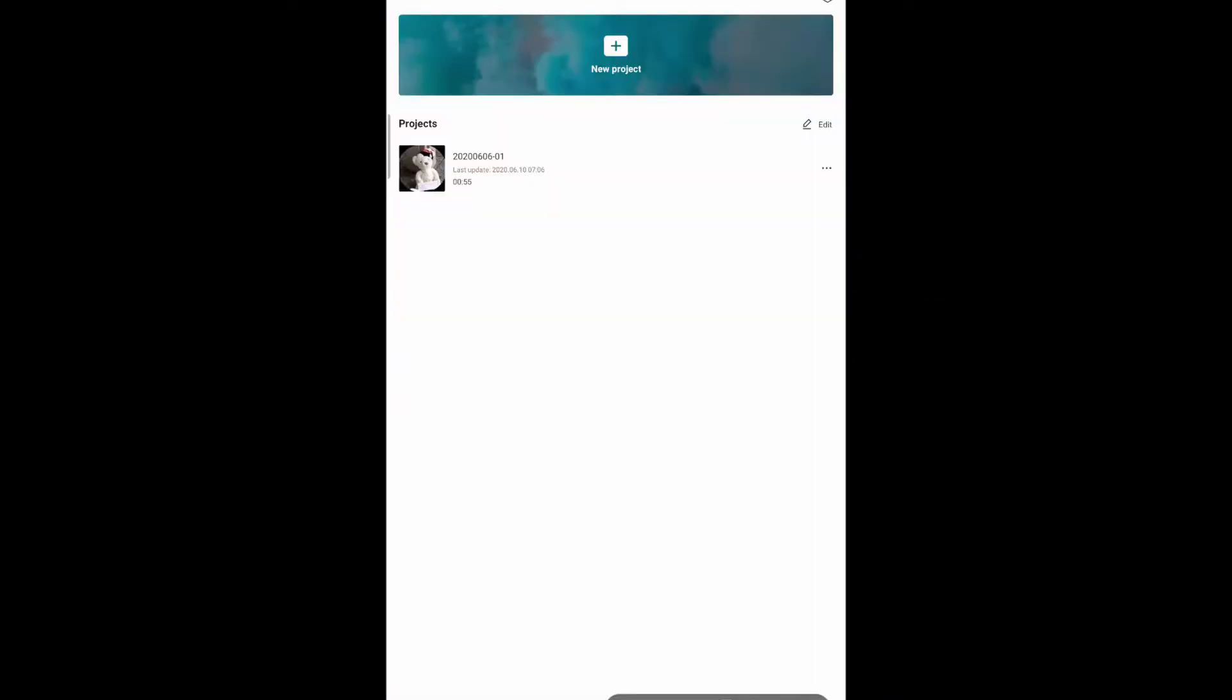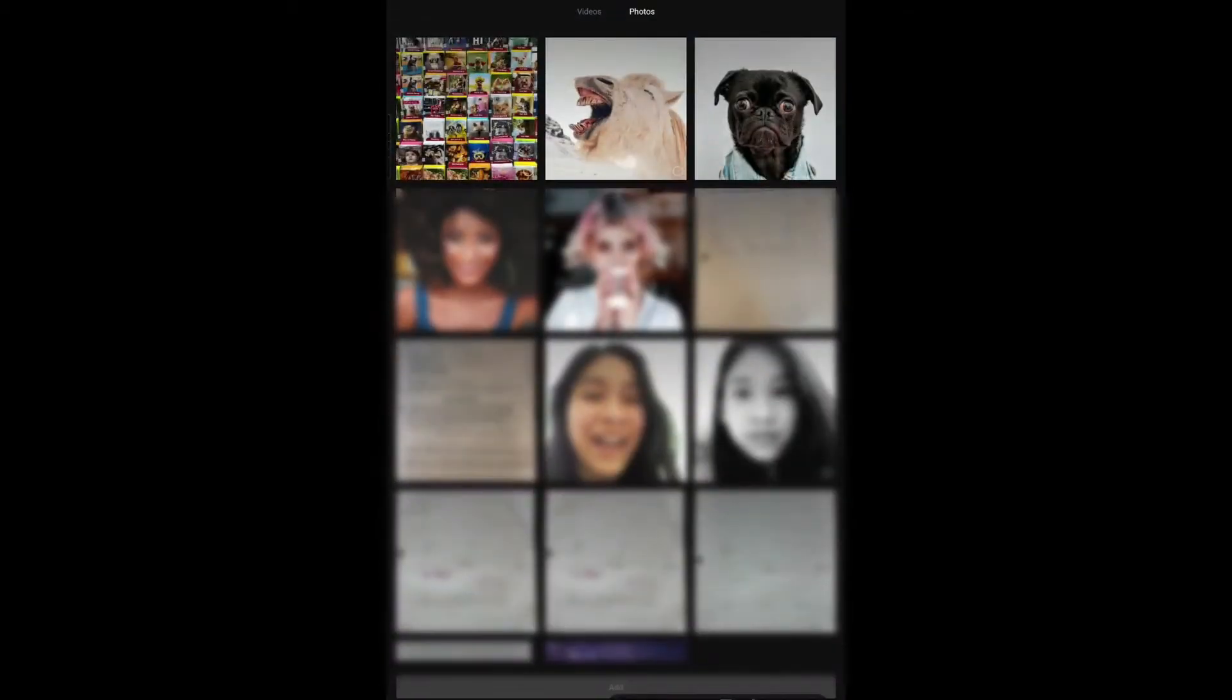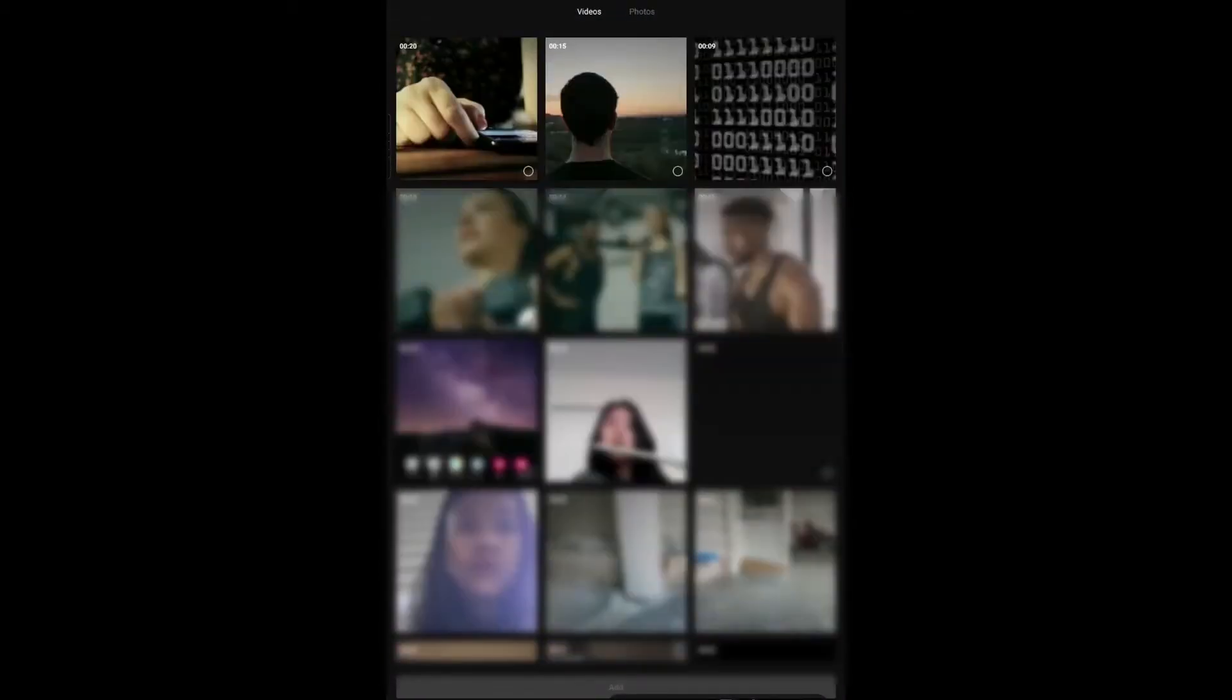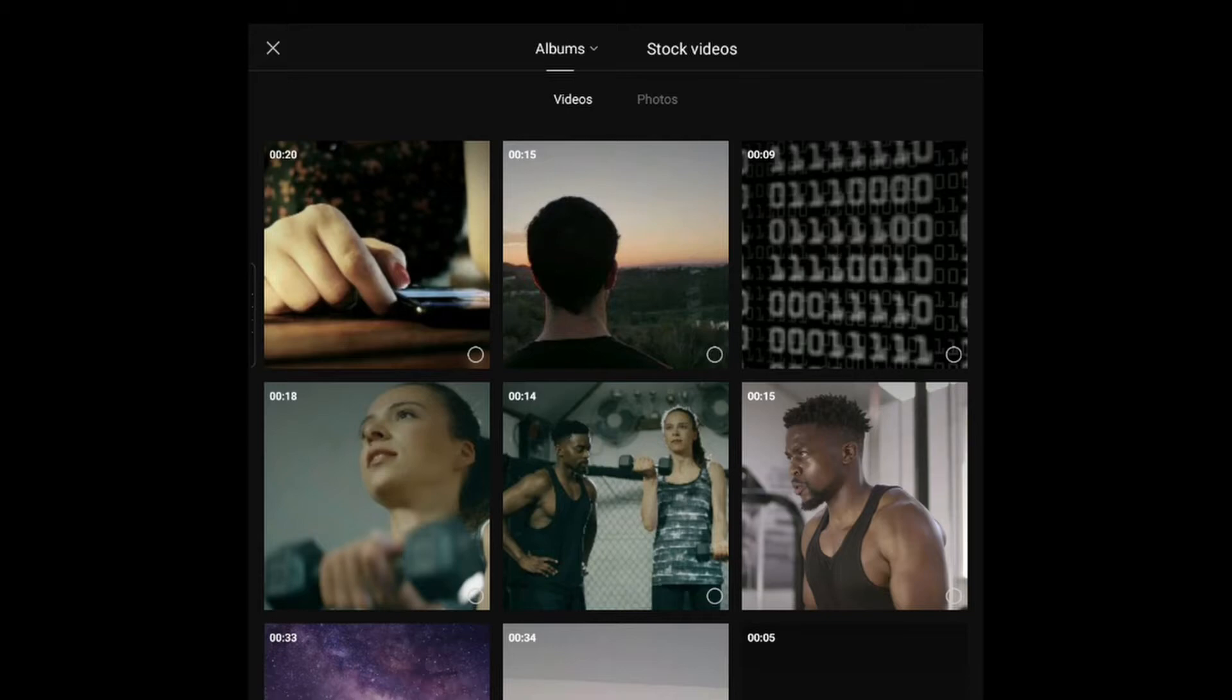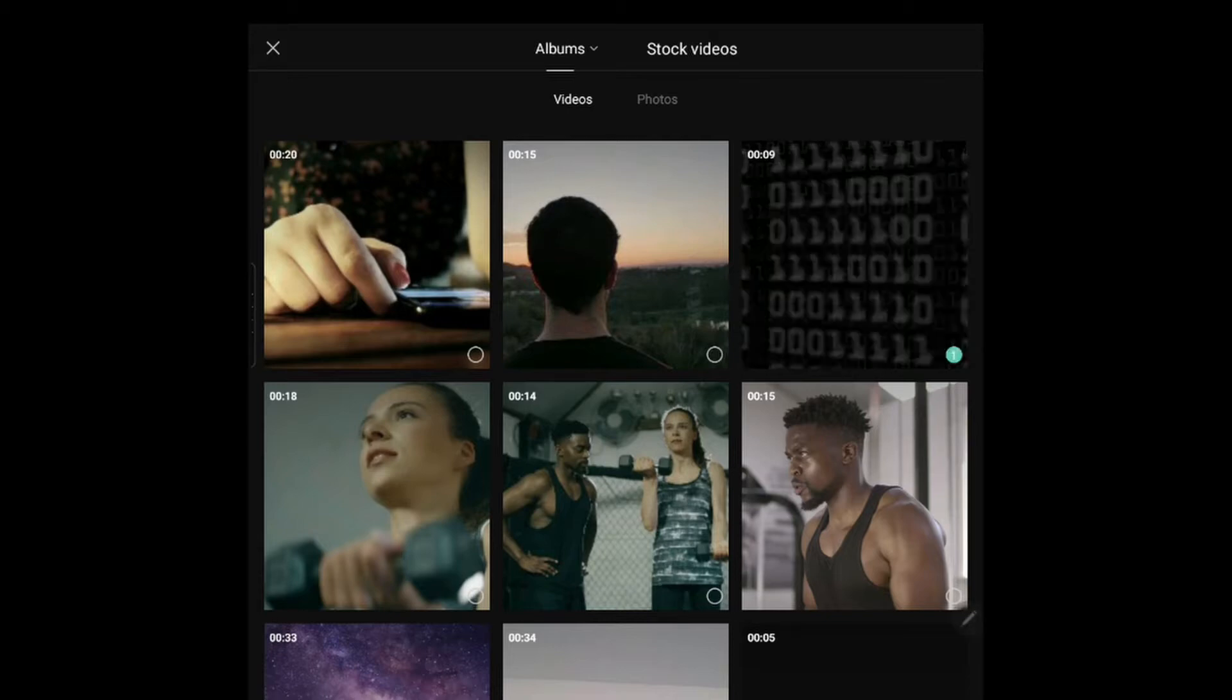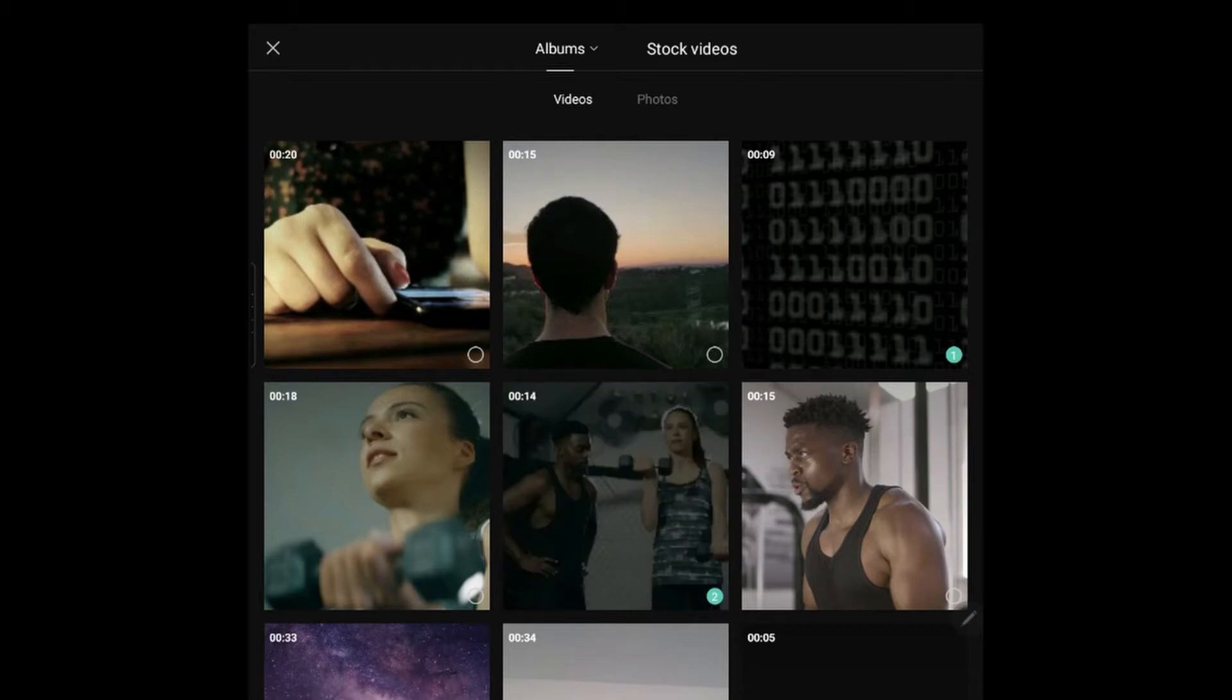So let's open up Viamaker, add a new project. I've imported some photos and videos, these are stock videos I got from somewhere maybe Unsplash or Pixabay. Let me pick three videos - this one as an intro, this one and this one.